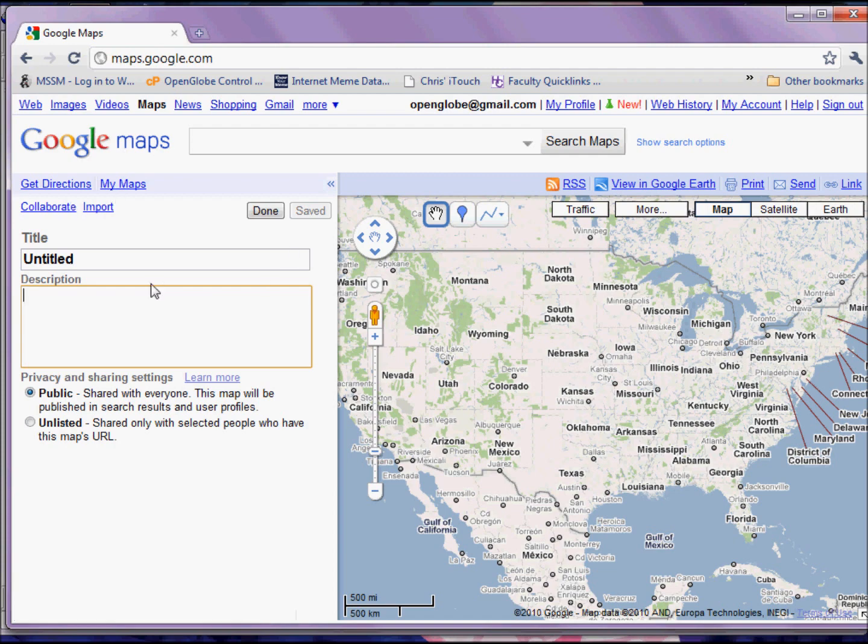Once you click on this My Maps button, you'll have another link that will let you create a new map. And when you select that, you'll come to this page. And from here, it's simply a matter of setting up our new map.